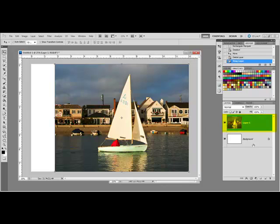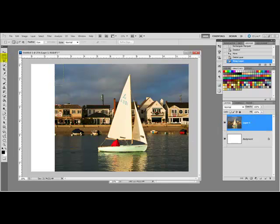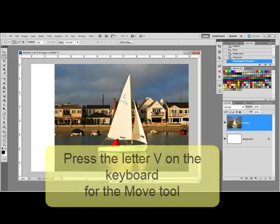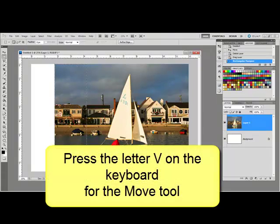Select the photo layer by clicking on it and then get the Rectangular Marquee tool. Drag out a selection that completely covers the portion of the photo that you want to stretch.